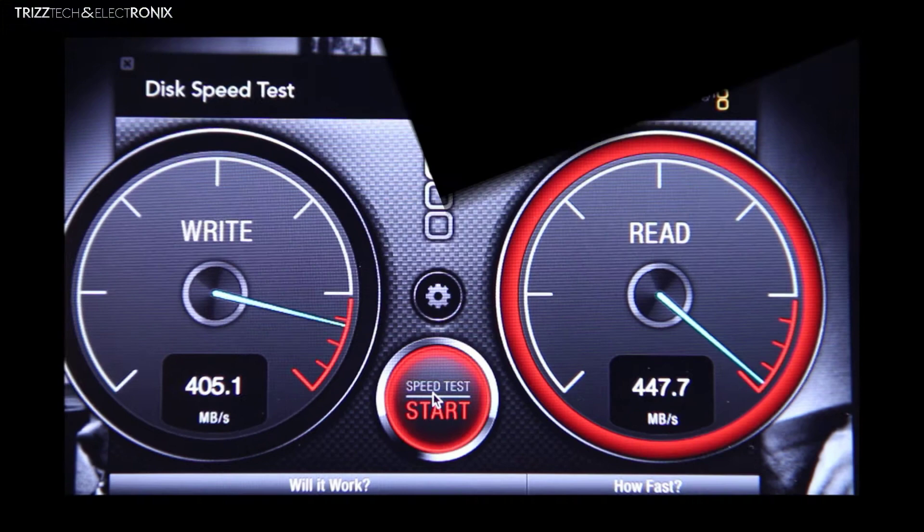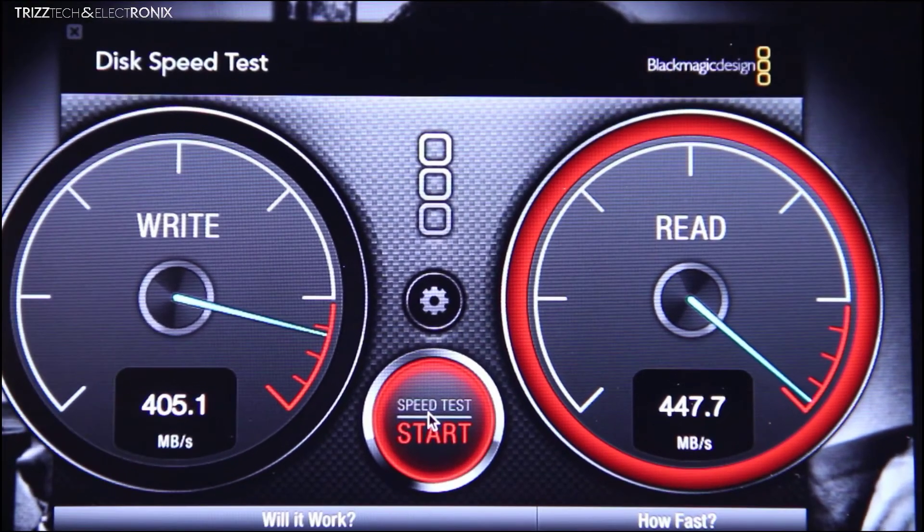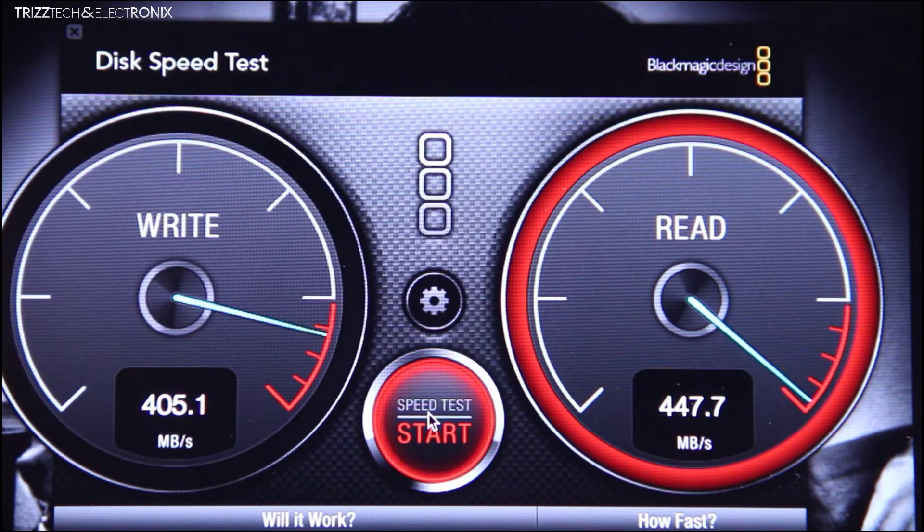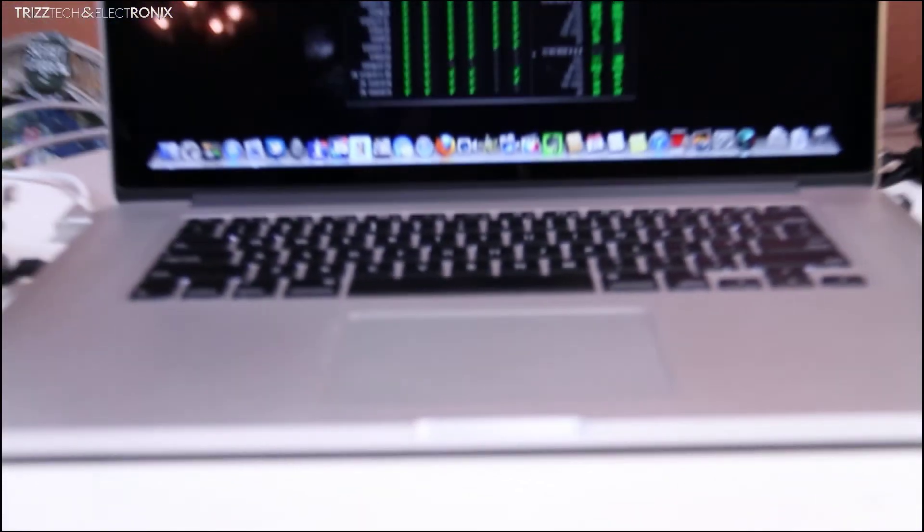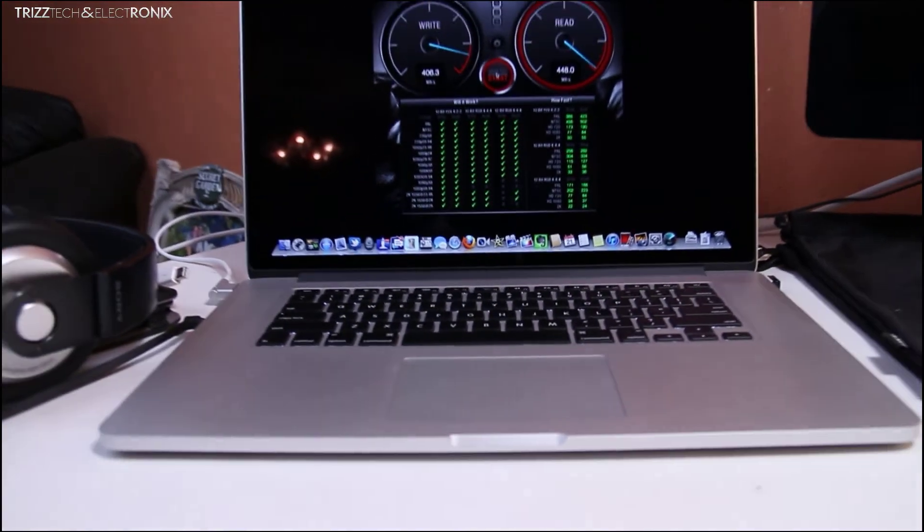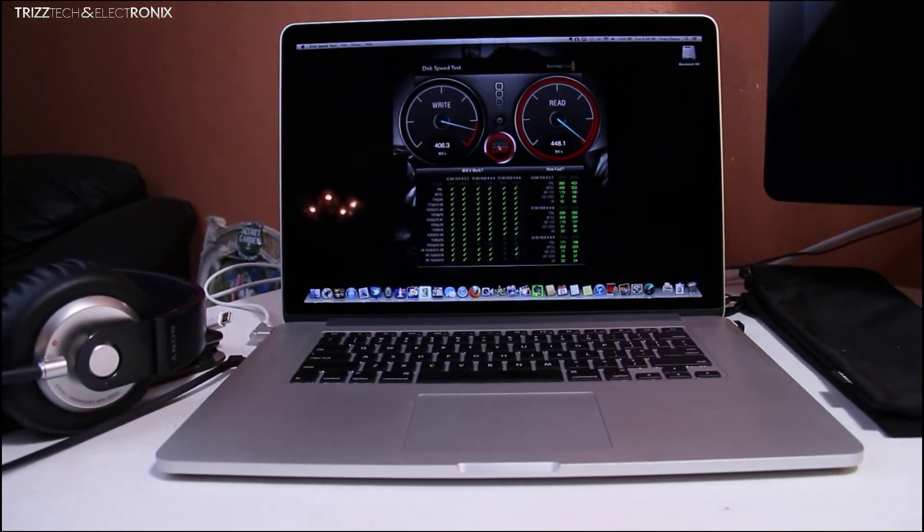So here we are in the freeze frame now. 405 mbps write and 447 read. It's just ridiculous. So that pretty much does it with the Retina MacBook Pro. It's just so much faster.